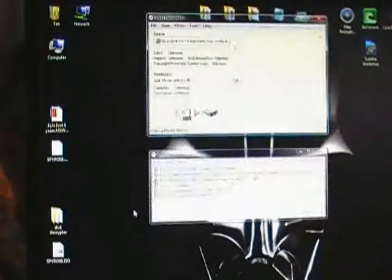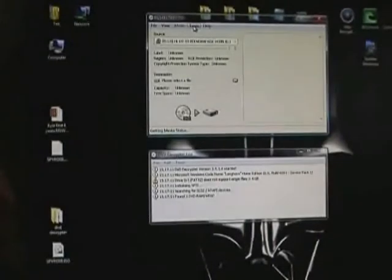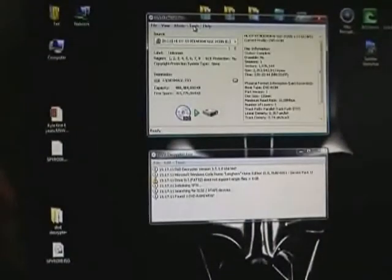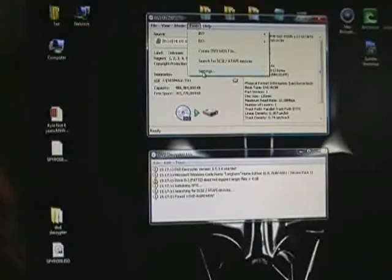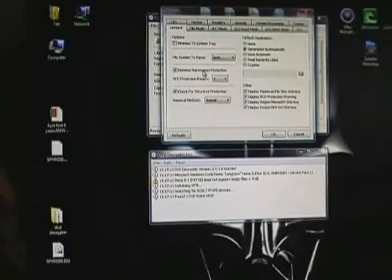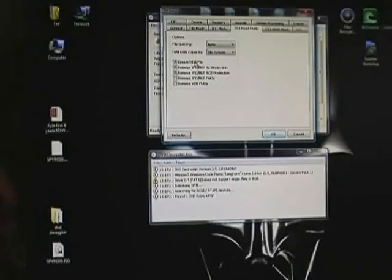Open Decryptor. We want to make sure that we have an MDS file. So we need to go to tools, settings, click on ICO read mode. We want to make sure this box here is ticked: Create MDS file.